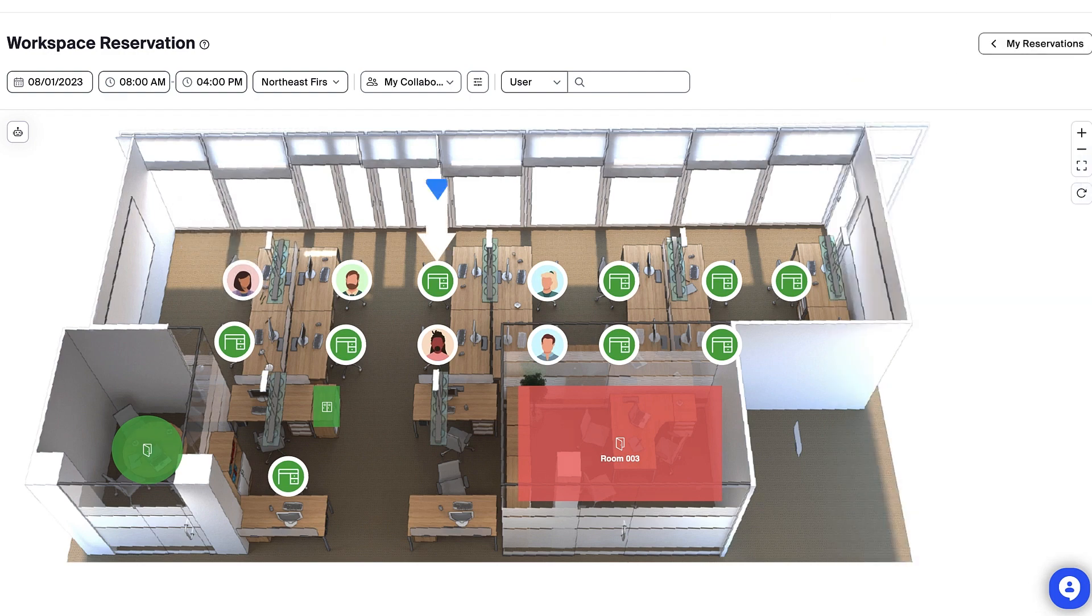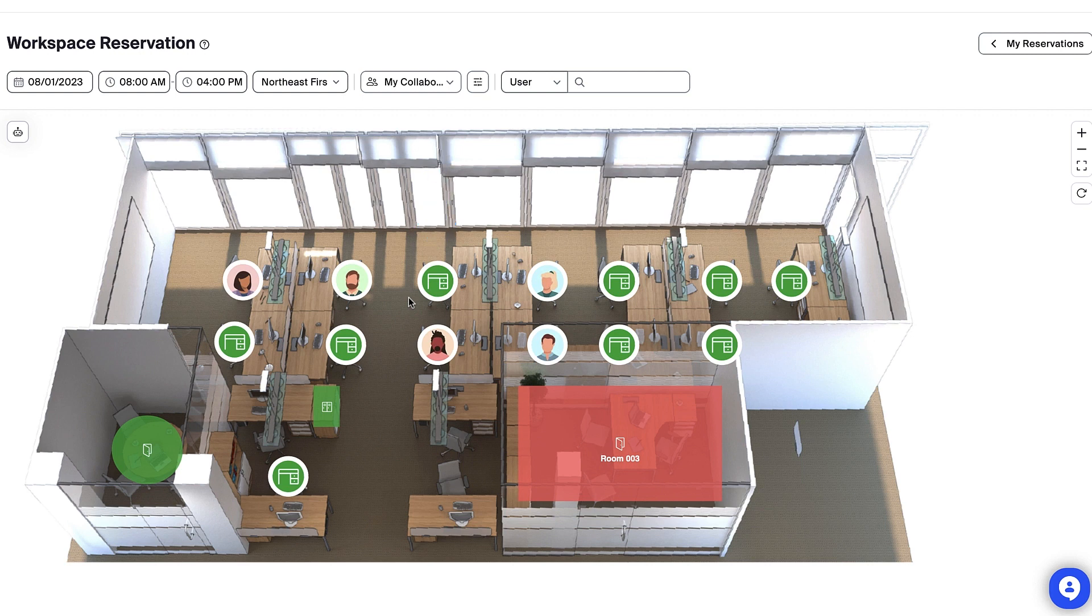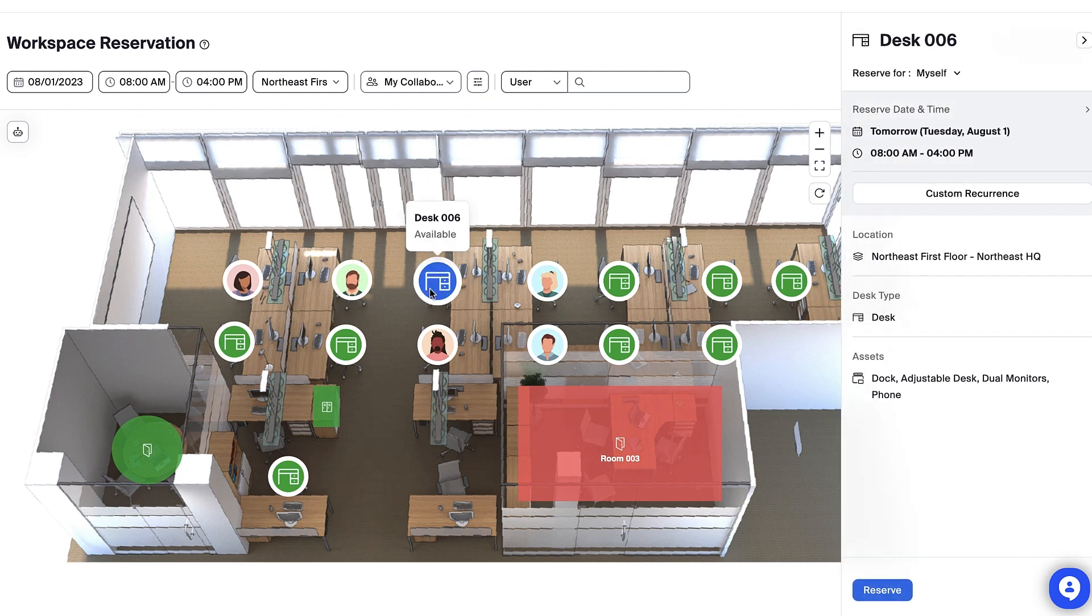Here's an available space near one of my teammates that I'd like to reserve. Selecting the space reveals additional information about it.